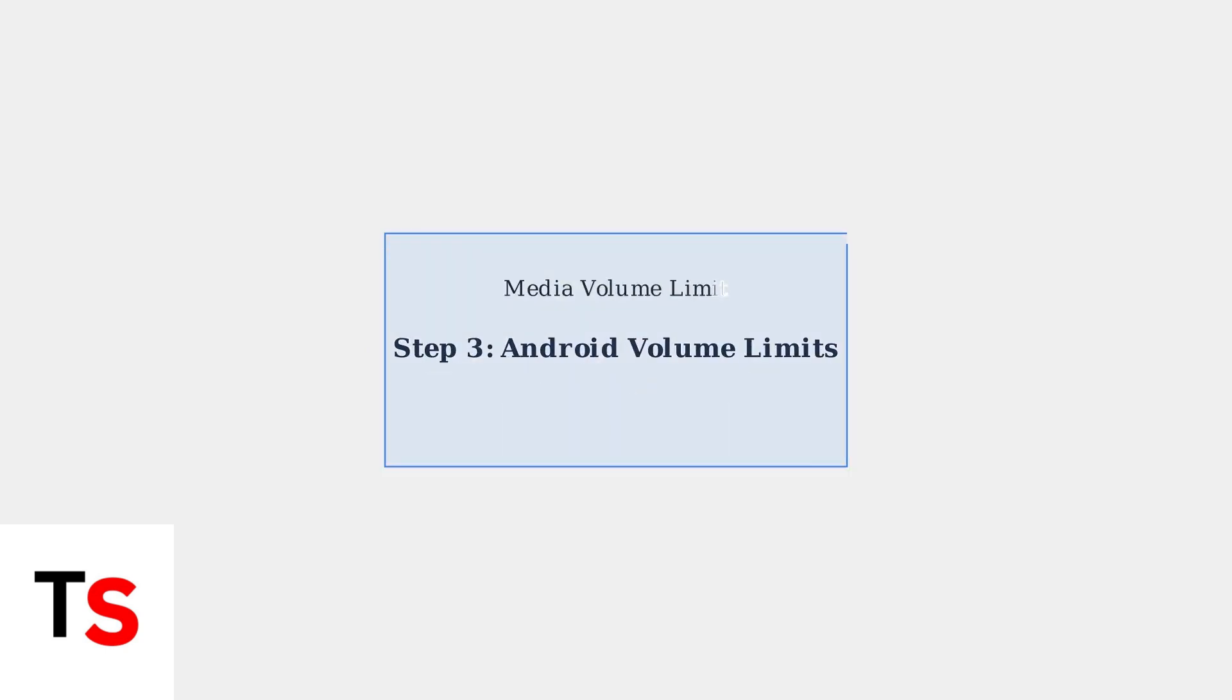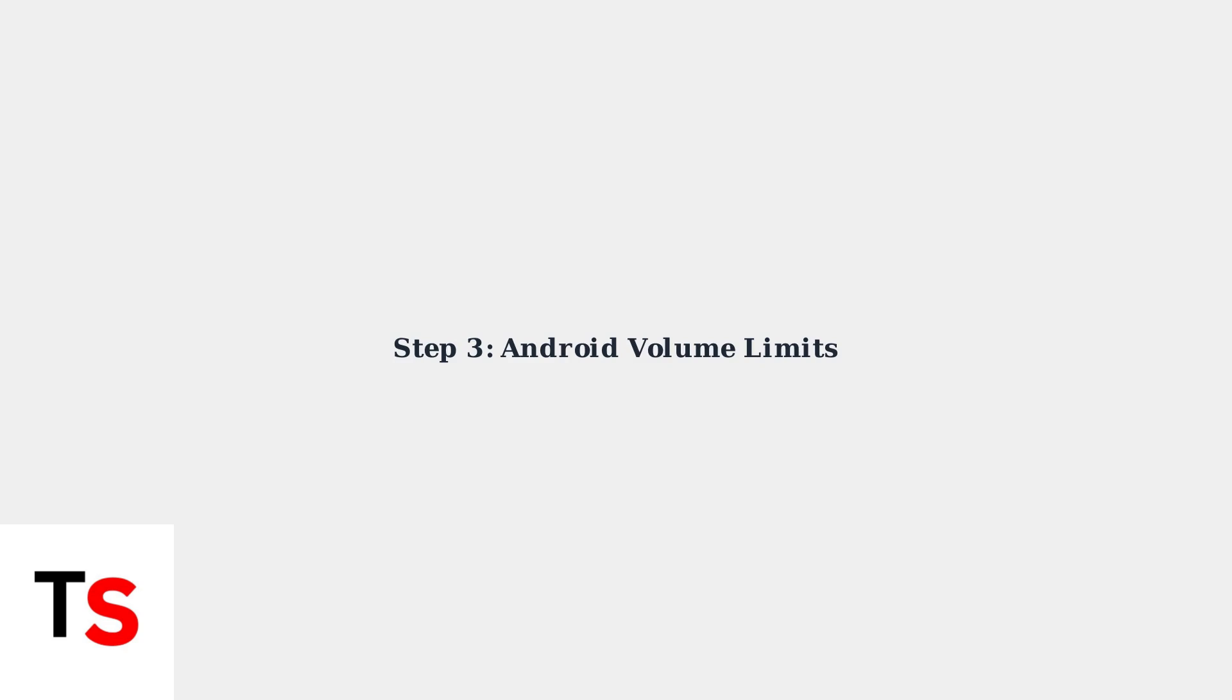For Android users, check for and disable any media volume limit settings. This feature can artificially cap your maximum volume and is often the culprit behind unexpectedly quiet audio.